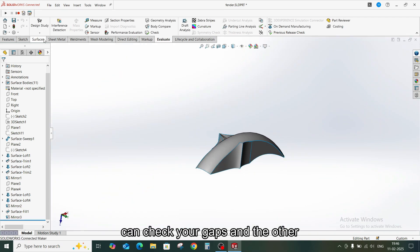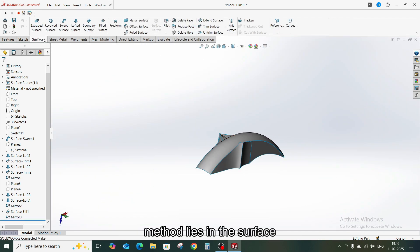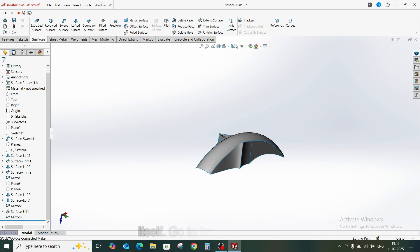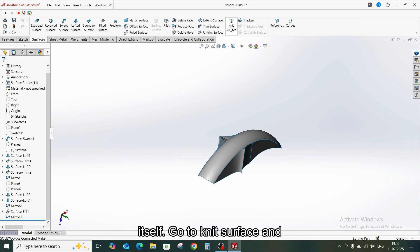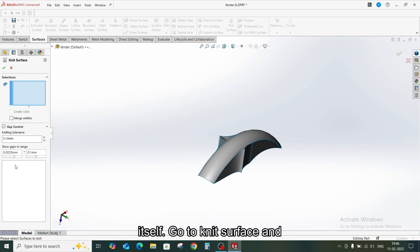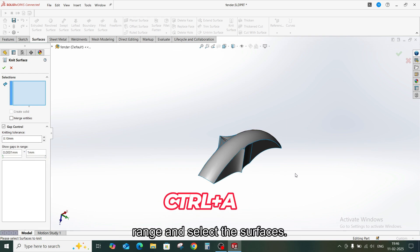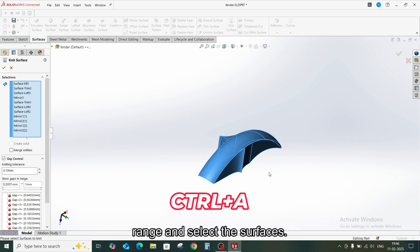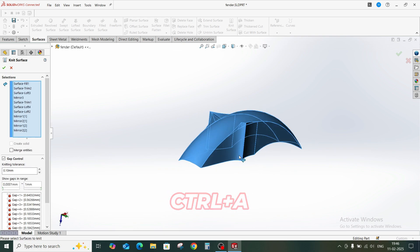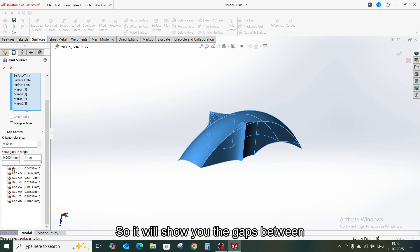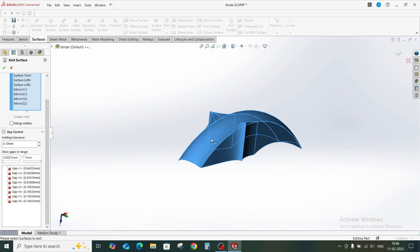And the other method lies in the surface itself. Go to Knit Surface and here you can see the tolerance keep range. So you can just increase the range and select the surfaces. So it will show you the gaps between the surfaces.